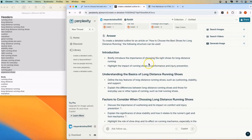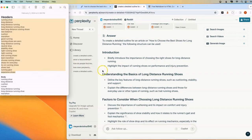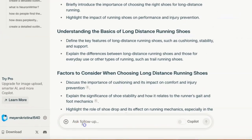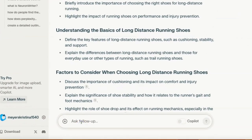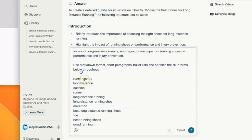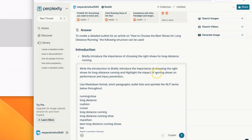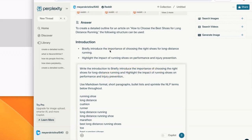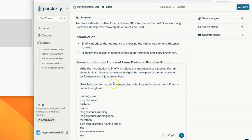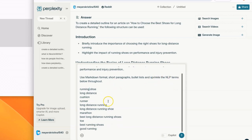Now we're going to have Perplexity write each of these sections. We're going to start with the introduction and we're just going to say simply write the introduction. Our prompt is write the introduction to briefly introduce the importance of choosing the right shoes for long distance running and highlight the impact of running shoes on the performance and injury prevention. And first, I'm telling it to use markdown format, short paragraphs, bullet lists and sprinkle the NLP terms below throughout.